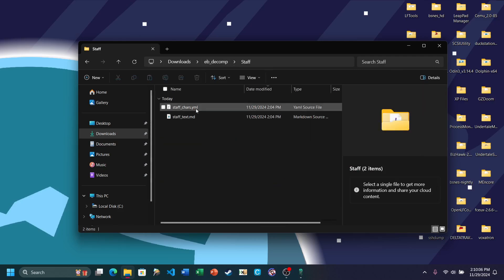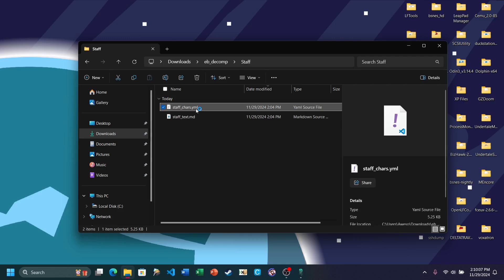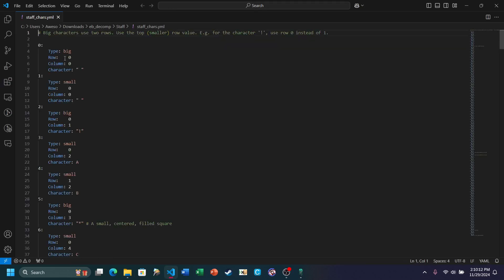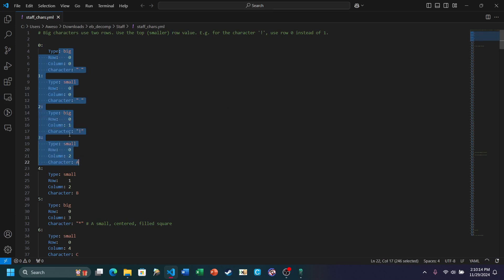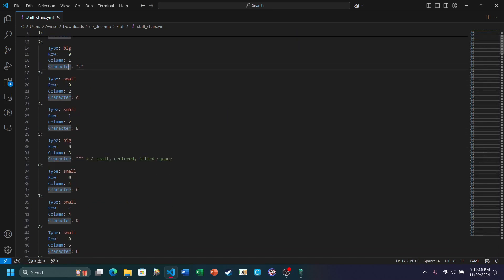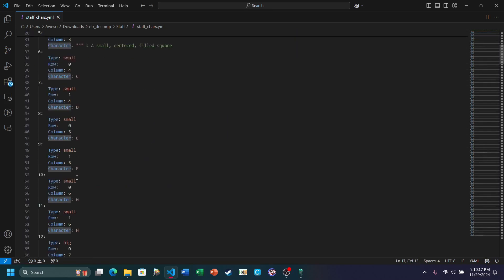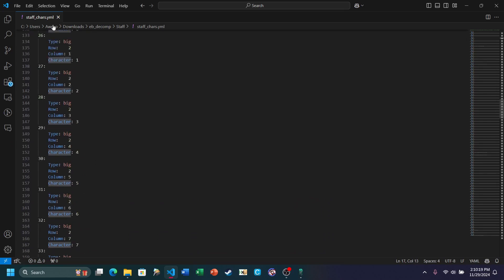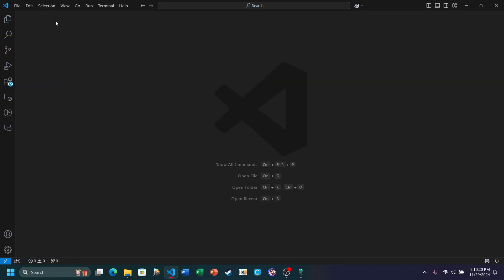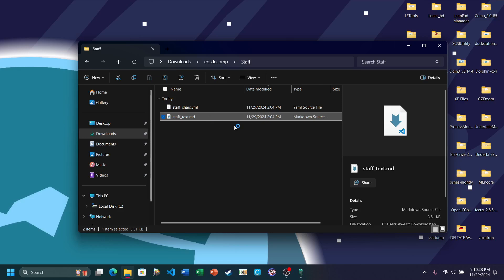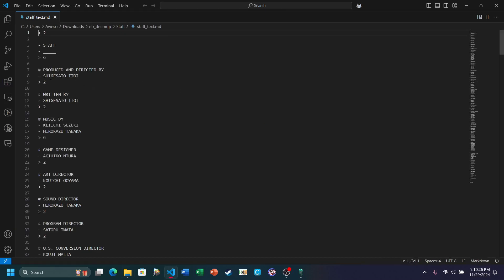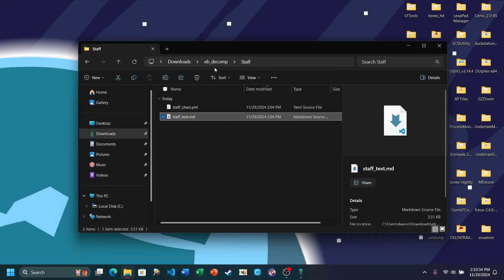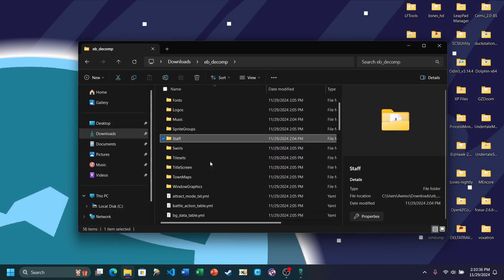We have Staff. Basically all of the credits here. And yeah, we have a bunch of characters here, basically the entire alphabet. And we have Staff Text, which is basically the credits. So, produced and directed by Shigesato Itoi. You can edit this to Itoi Shigesato and vice versa if you want to, of course.